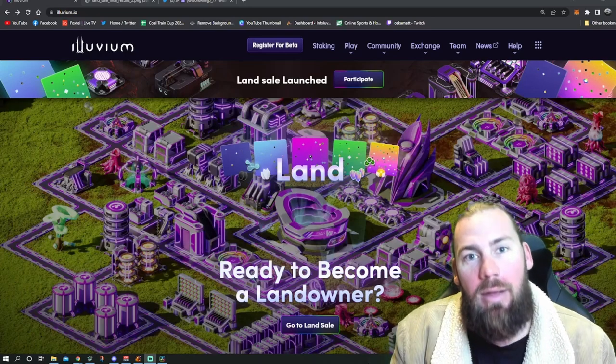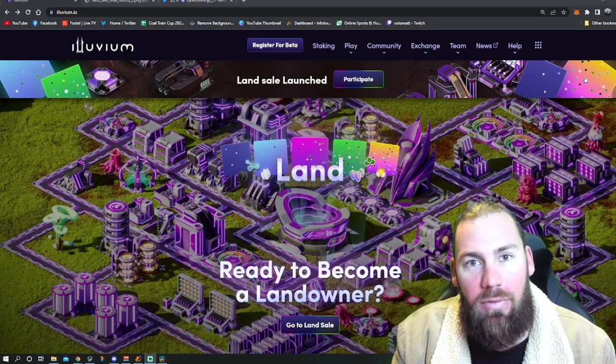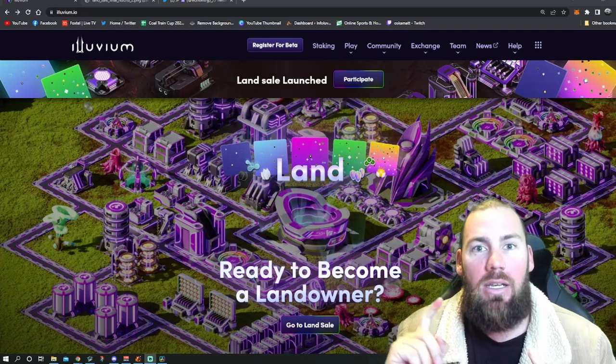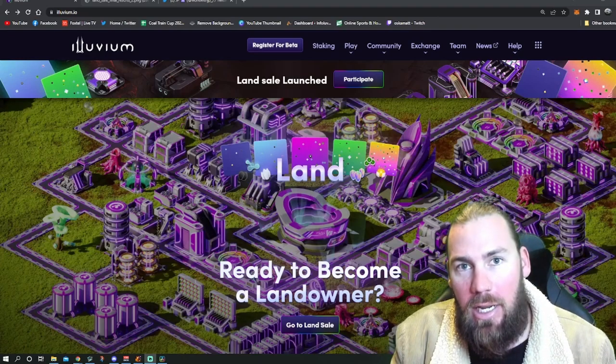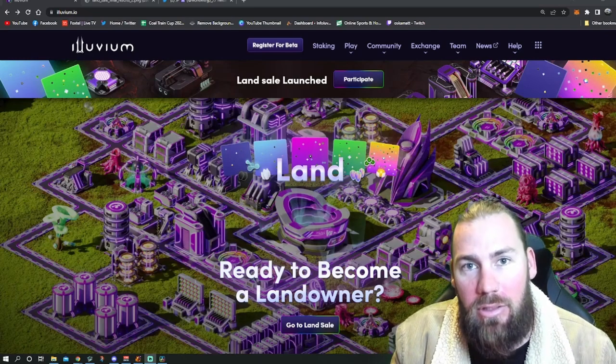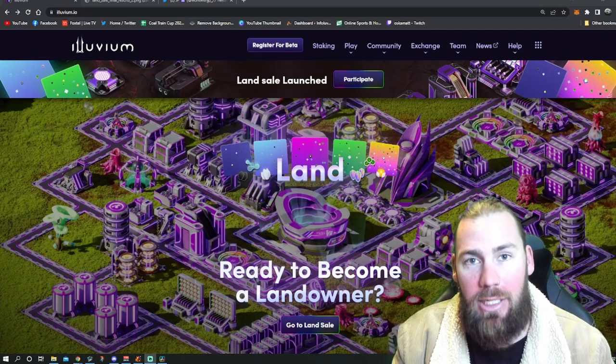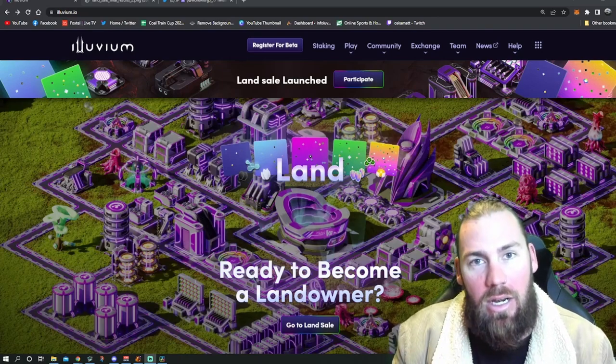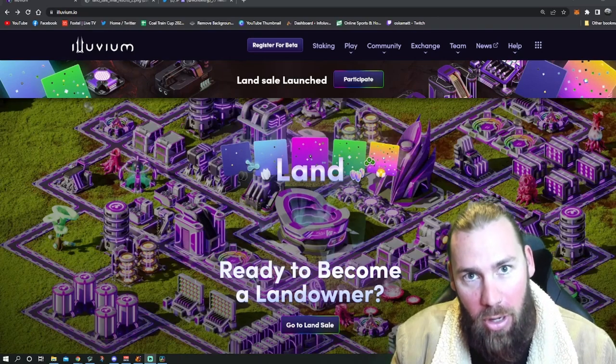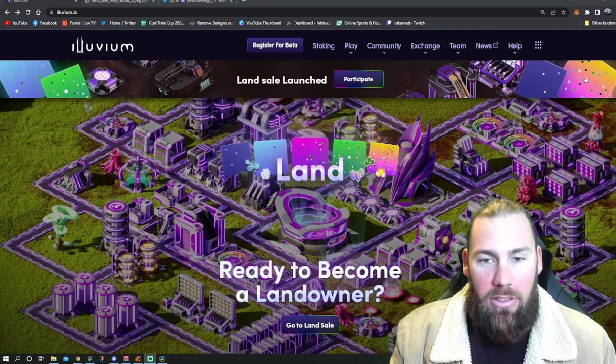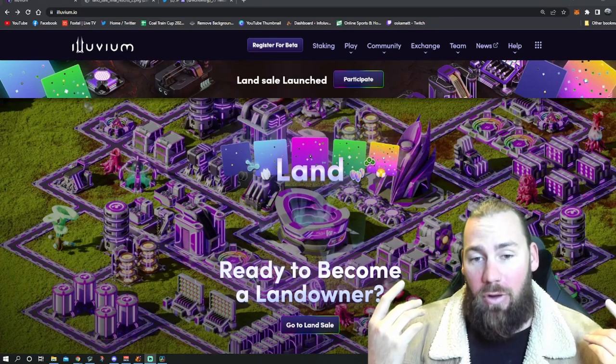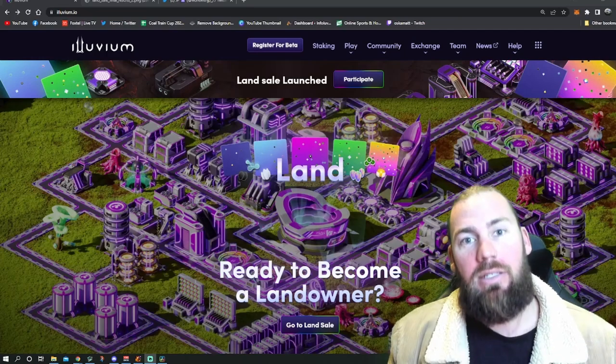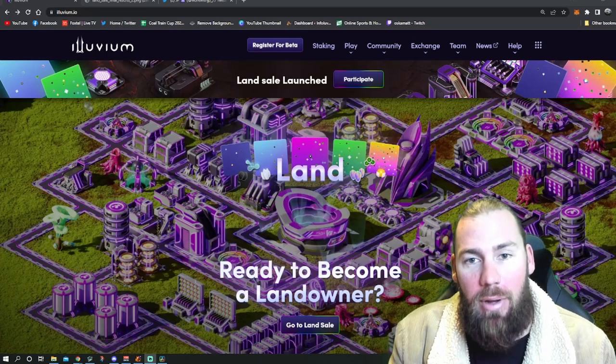They pulled off a land sale event which had near to no gas fees. There were hardly any glitches that happened. Only things I heard people talk about were maybe some failed transactions, but that was rare. The user interface was pretty much perfect and everything just looked beautiful.